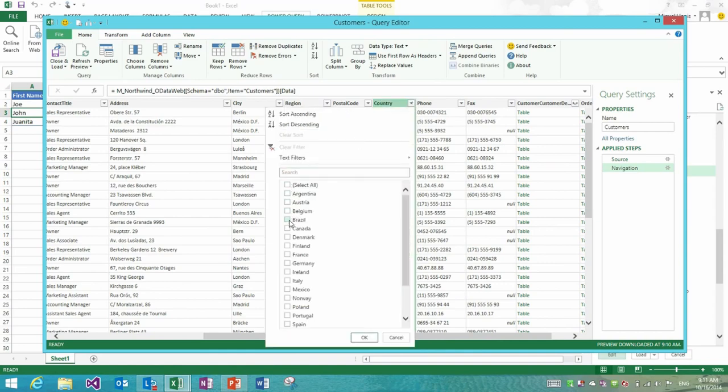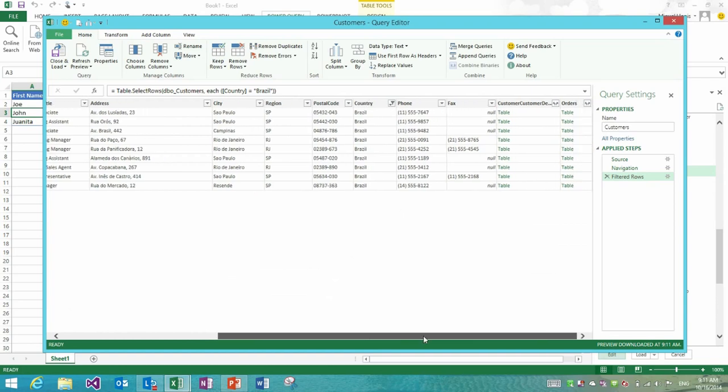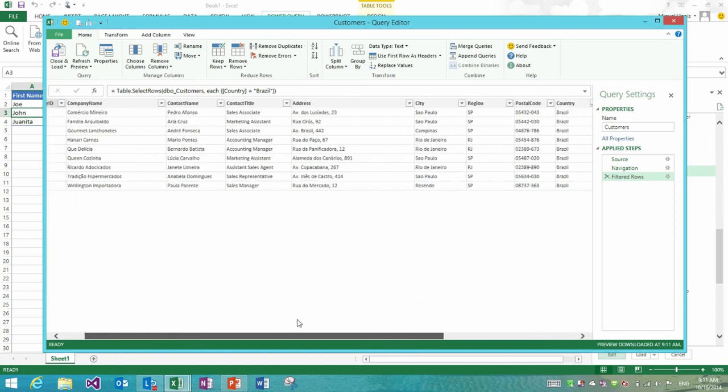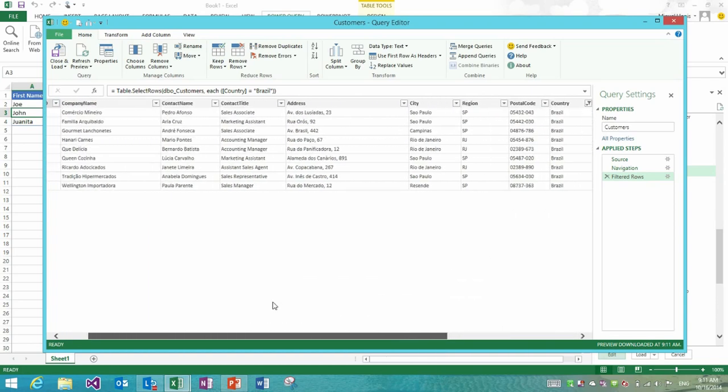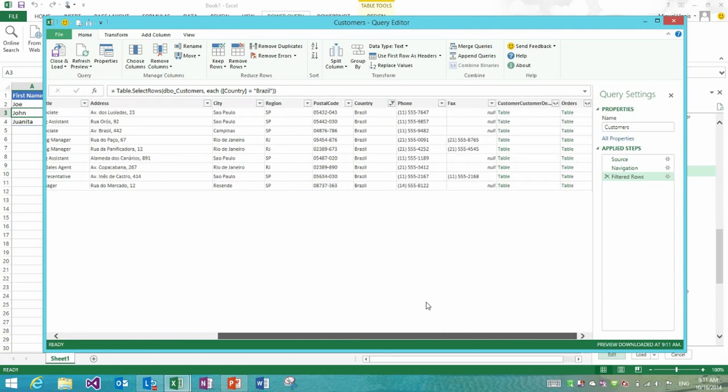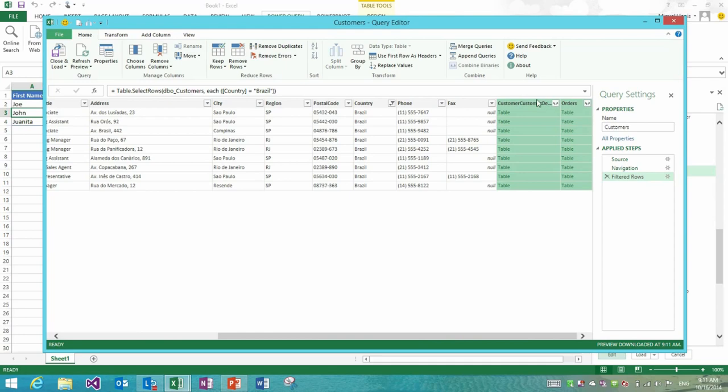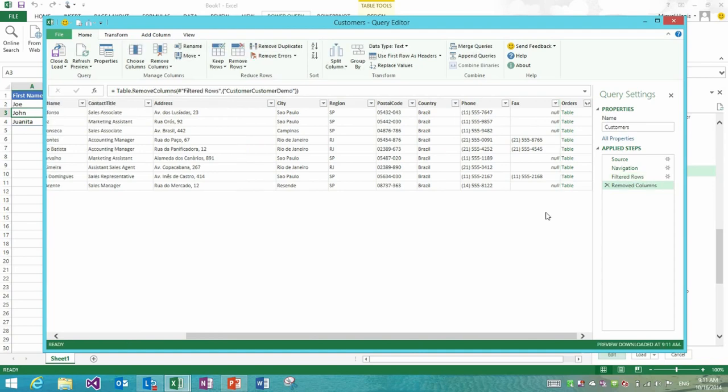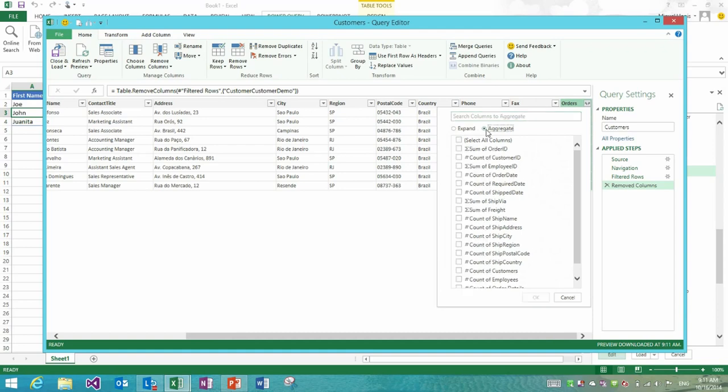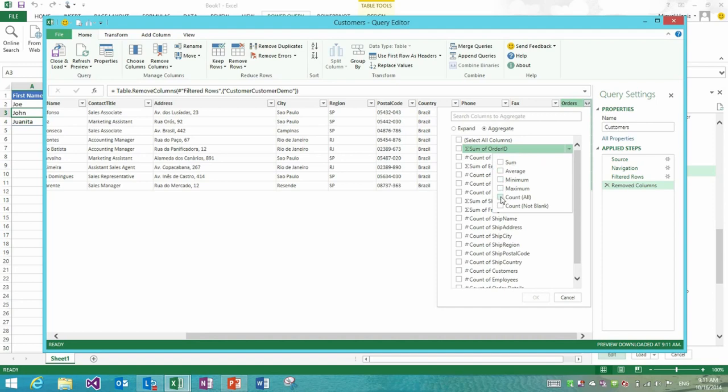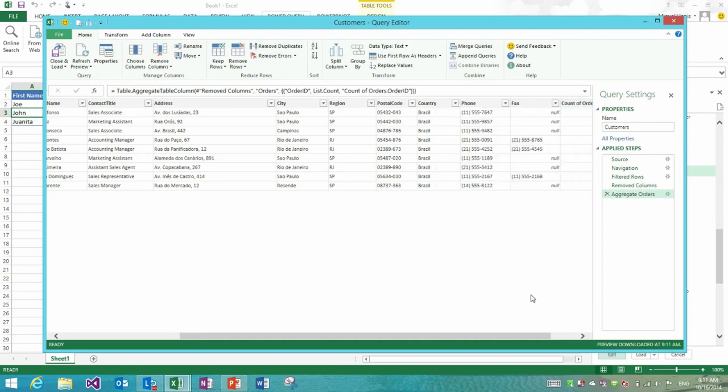Now that I'm looking at the customers table, what I would like to do is filter it by a specific country. I'll get customers from Brazil for instance. The next thing that I would like to do is pull the number of orders that each of these customers has done over time. For that I could leverage the navigational columns that we add at the end of the table for tables that contain relationships. I'm going to remove the customer demographics one, I'm not interested in that, but I would like to use the orders one.